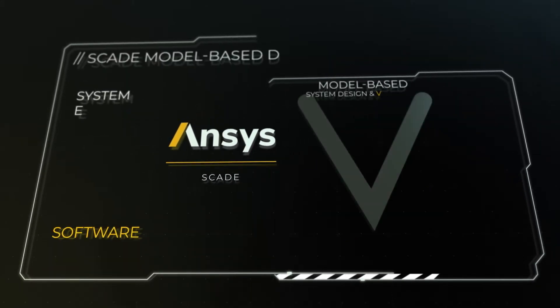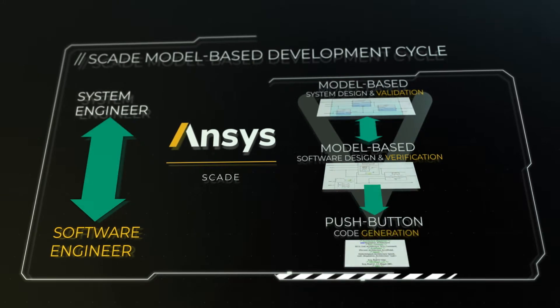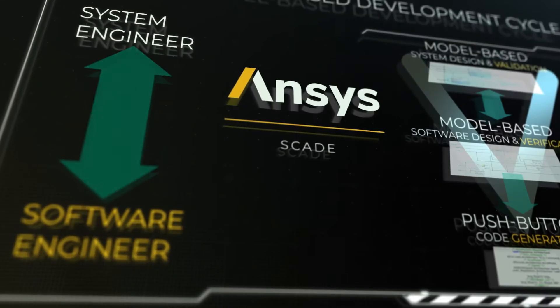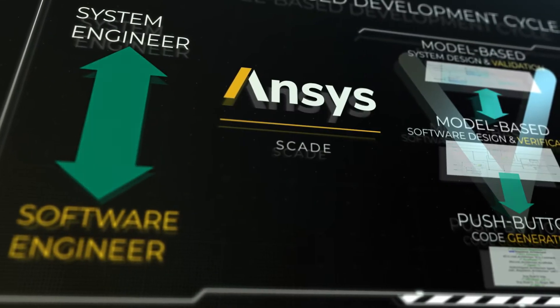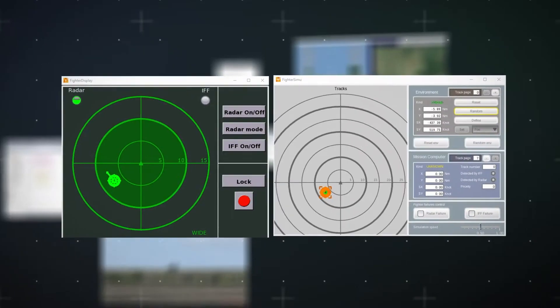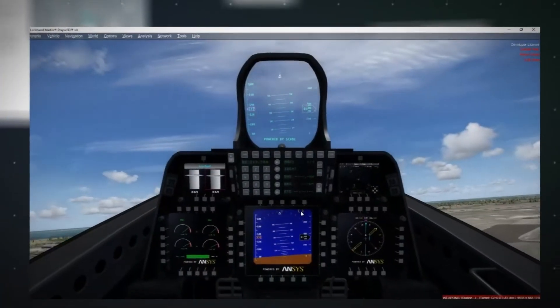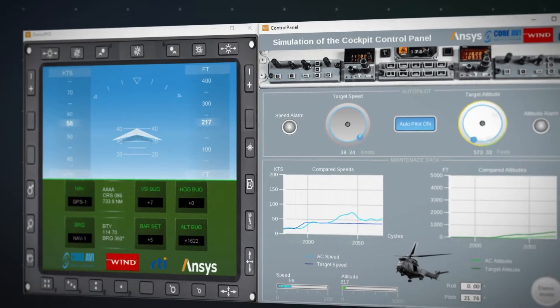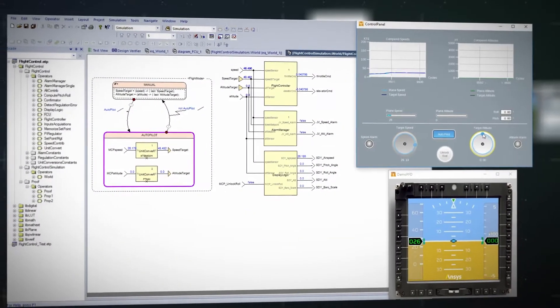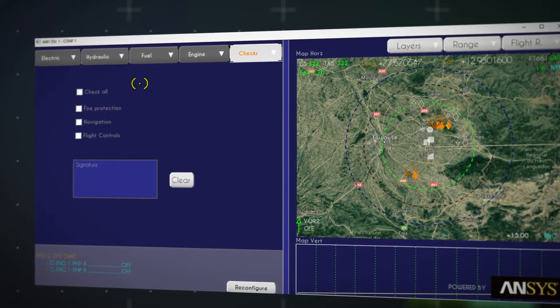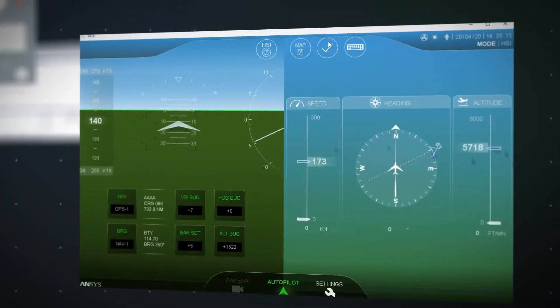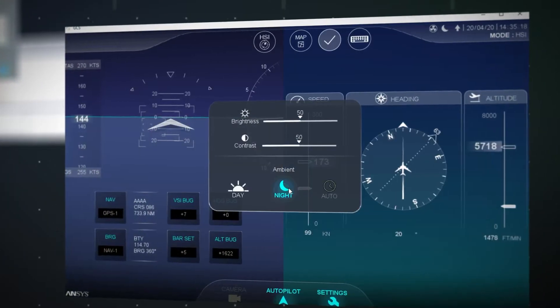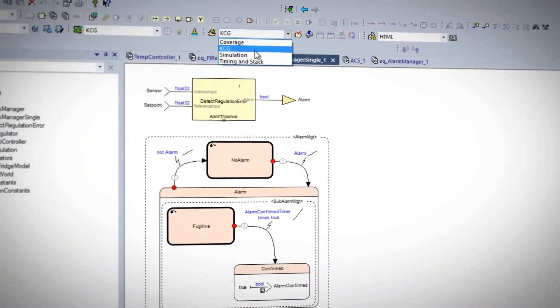With SCADE, all these problems are resolved. From the architecture and design of embedded controls, mission systems and human-machine interfaces, to qualified code generation, ANSYS SCADE ensures an efficient model-based process for designing and verifying software at the earliest stages with full end-to-end traceability.